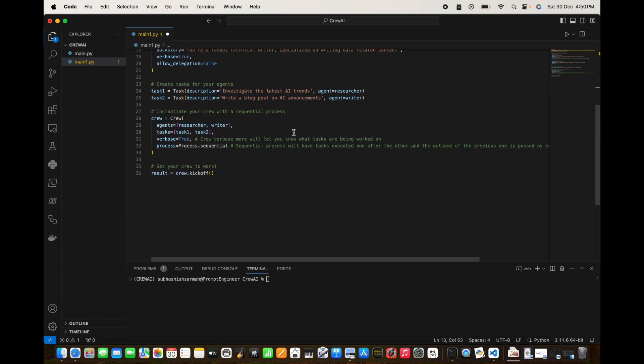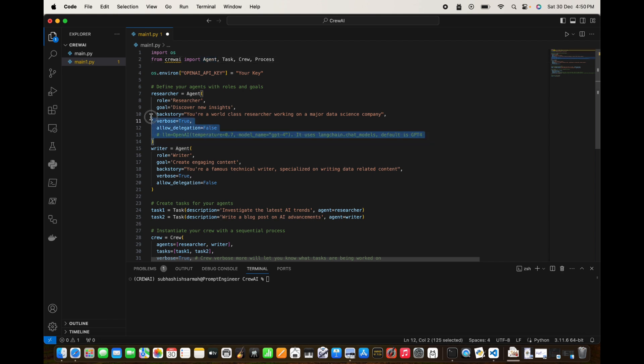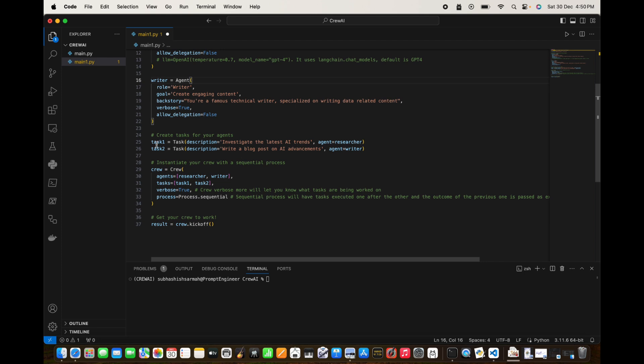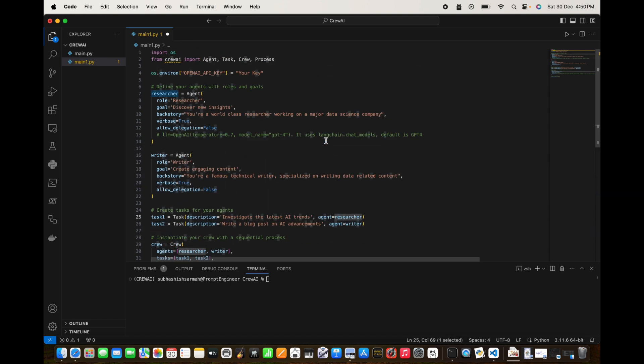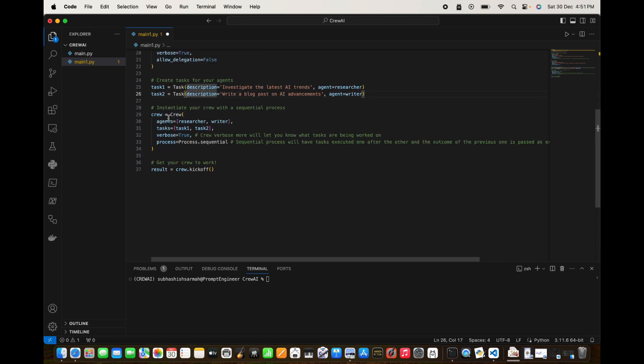Now let us look at the code. The first line is importing the operating system. Then from crewai we import agent, task, crew, and process. As you have seen, this is the first agent, the name is researcher, its job is to research. The next is the writer, its job is to write. These are the tasks for my agent. The first task is investigate the latest AI trends and the agent is my researcher. The next task is writer blog post on AI advancement and the agent is a writer. This is my crew. The crew consists of two agents, two tasks, and process. The process is the sequential process.